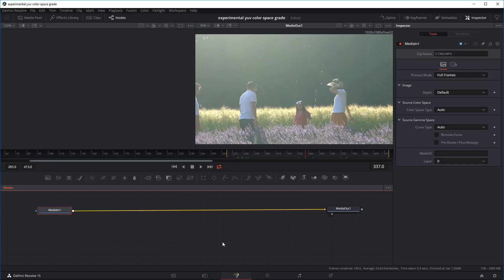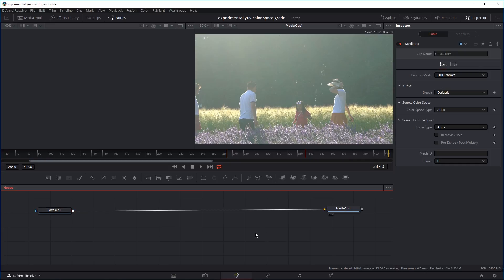Now if you don't want to track your callout and just want a stationary callout, you can skip this first step. But I thought I might as well show it anyway in case someone wants to make that callout follow an object or point. So the first thing we have to do is track the little girl right here.